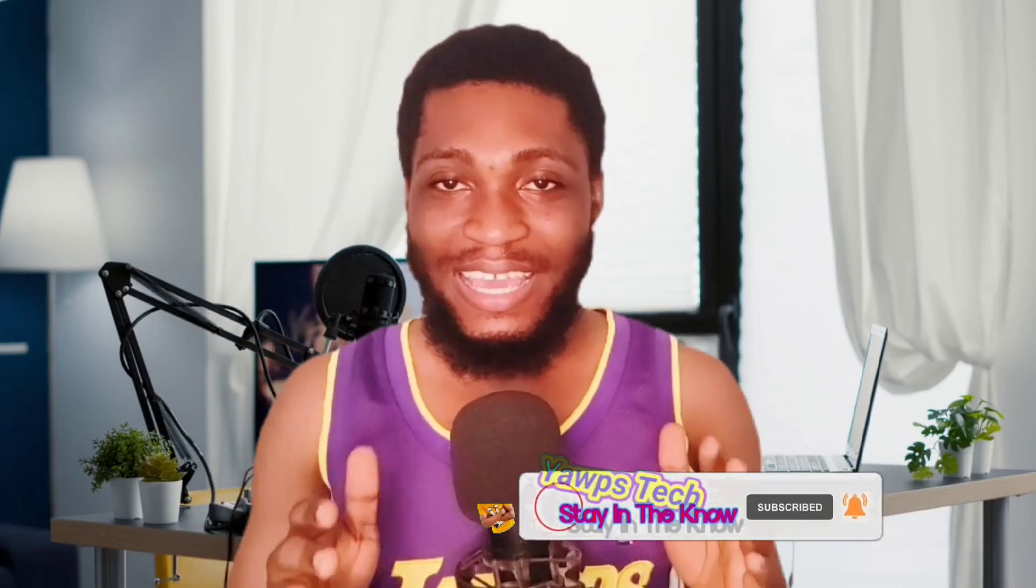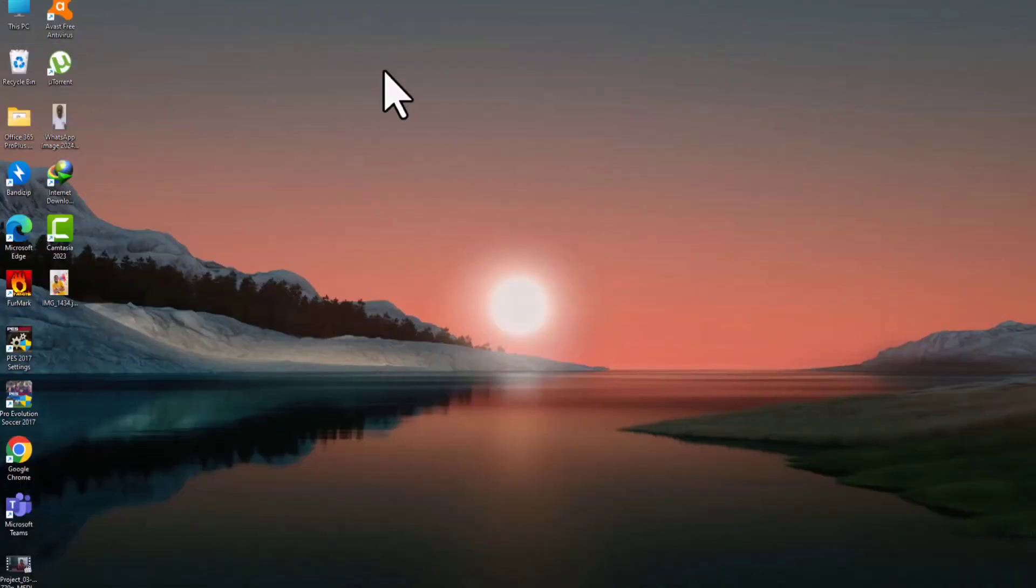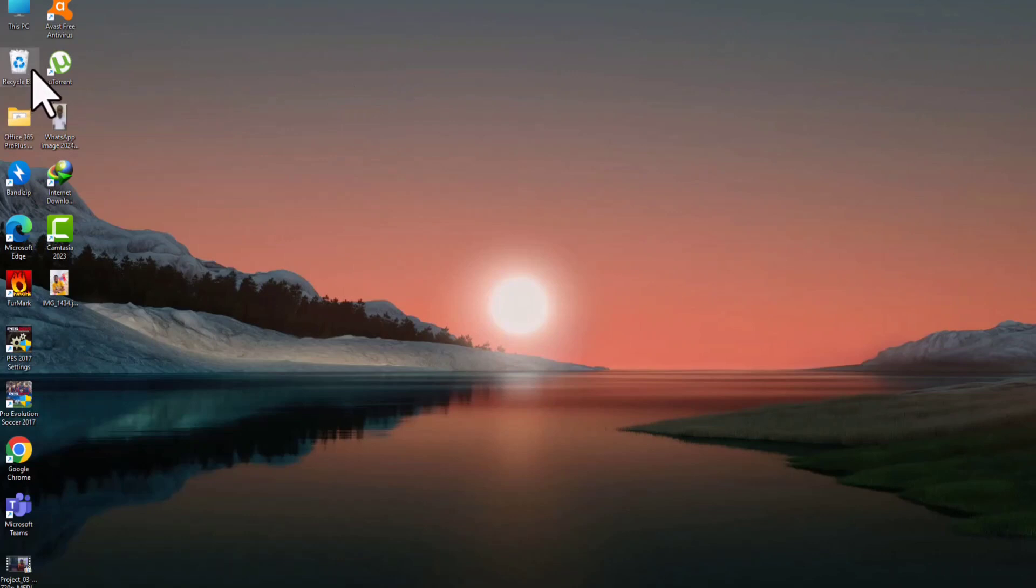anytime I drop videos like this and more. So without wasting much time, let's head over to my screen and let me show you how you can change the background of your picture. It's very simple, see you.